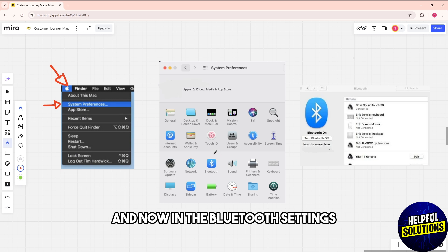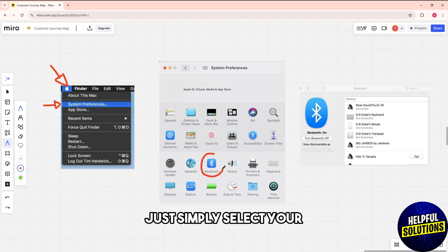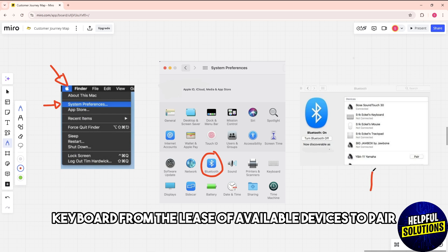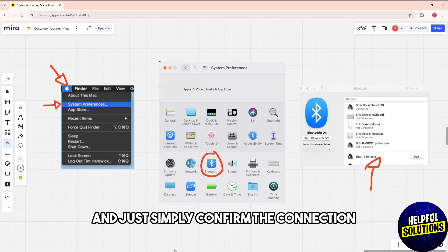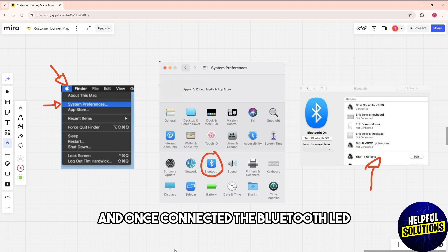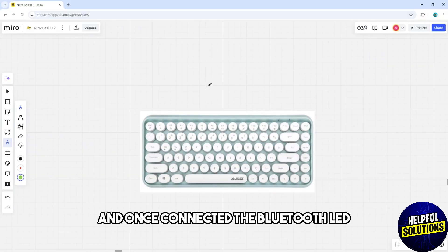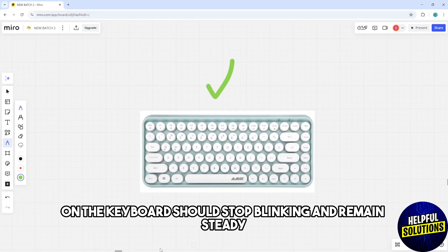In the Bluetooth settings, select your keyboard from the list of available devices to pair and confirm the connection. Once connected, the Bluetooth LED on the keyboard should stop blinking and remain steady.